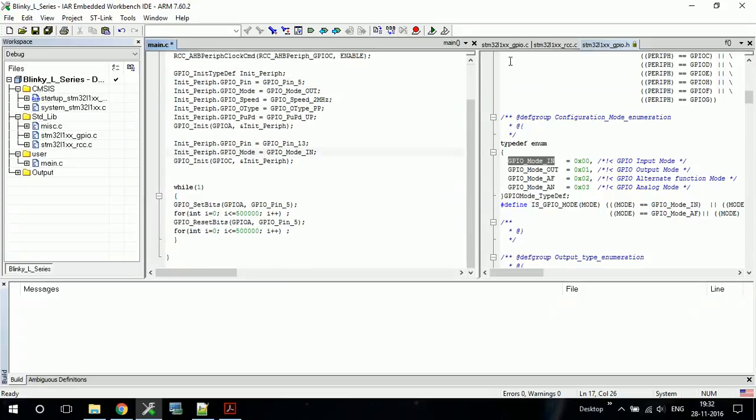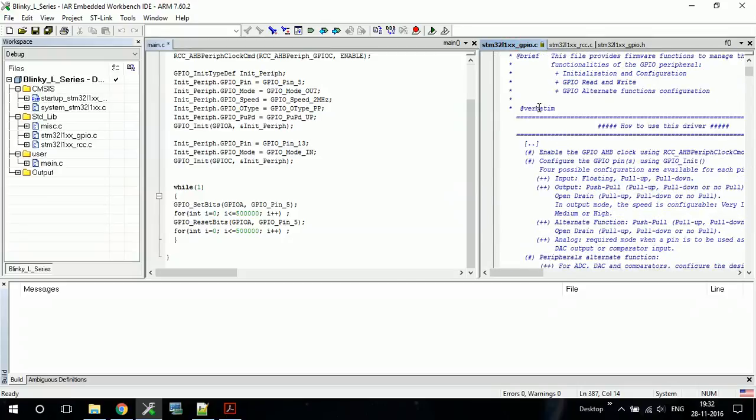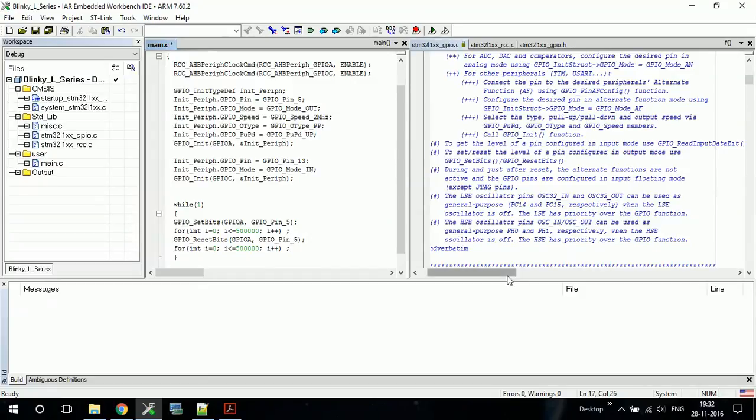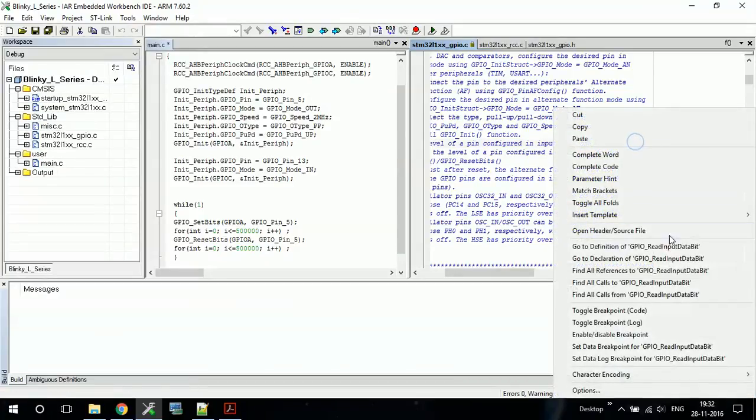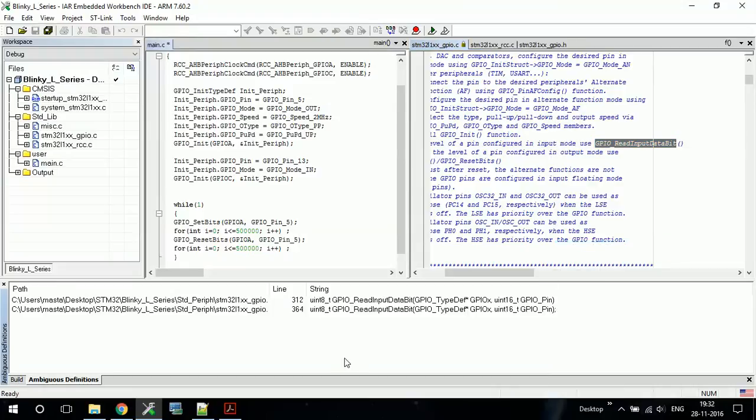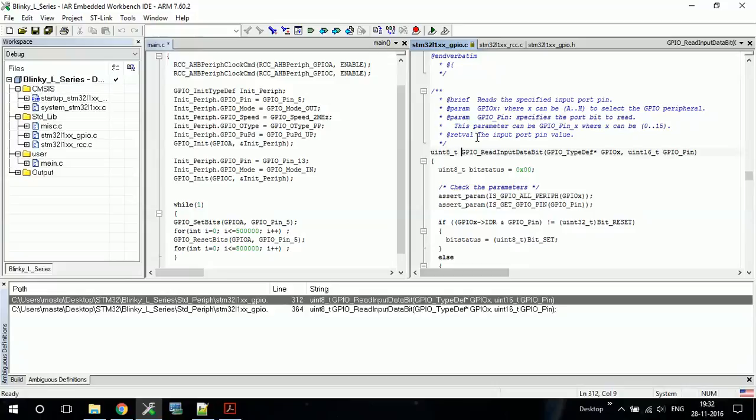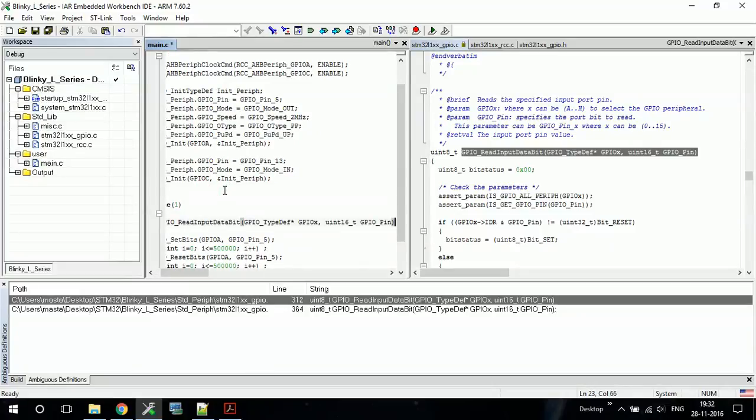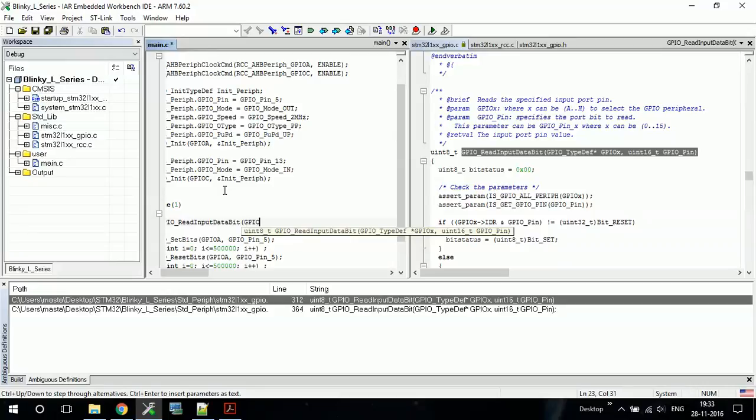Now we have to know what is the command to read a particular pin. To get the level of the pin configured in input mode, use GPIO_ReadInputDataBit. So this function will give us an output about the mode of the pin. It can be either 0 or 1, so let's see. This is the function, so I will copy this and paste it, and we will see what parameters it will take. The first parameter is the port number GPIO_x, so here x will be GPIO_C. And the other is GPIO_pin, so we will write GPIO_C comma GPIO_pin_13.